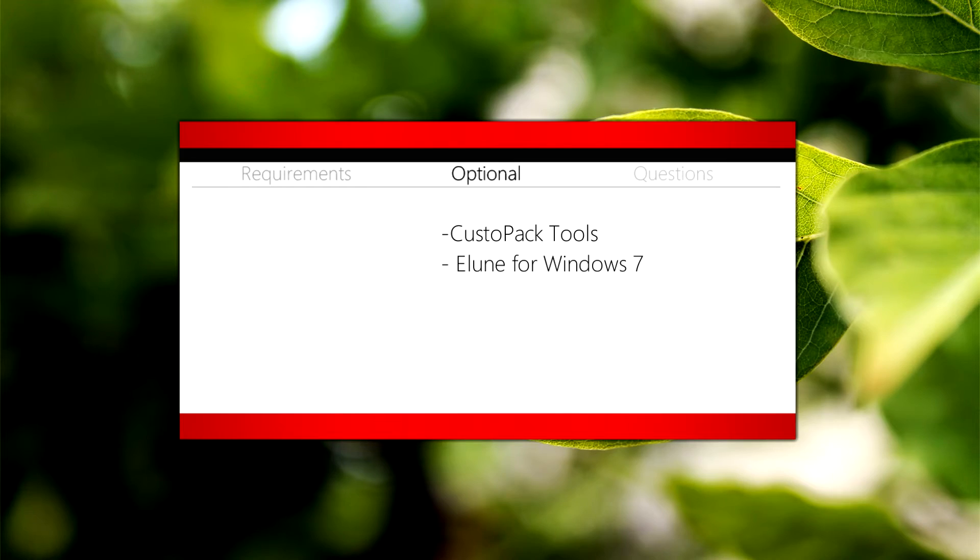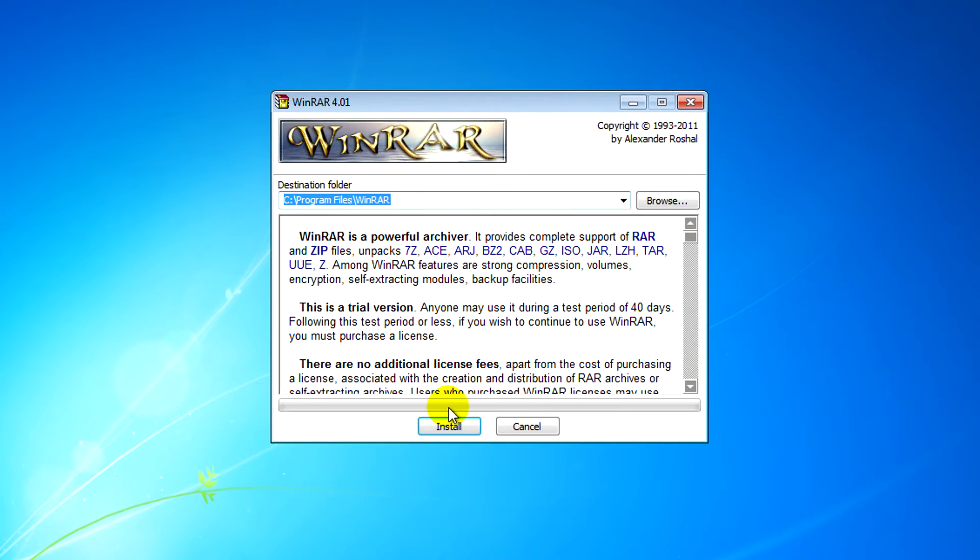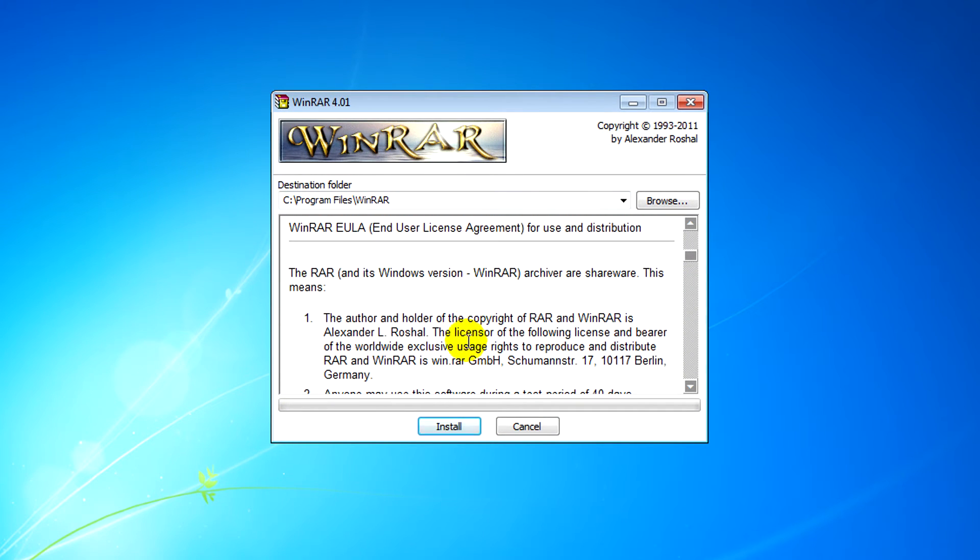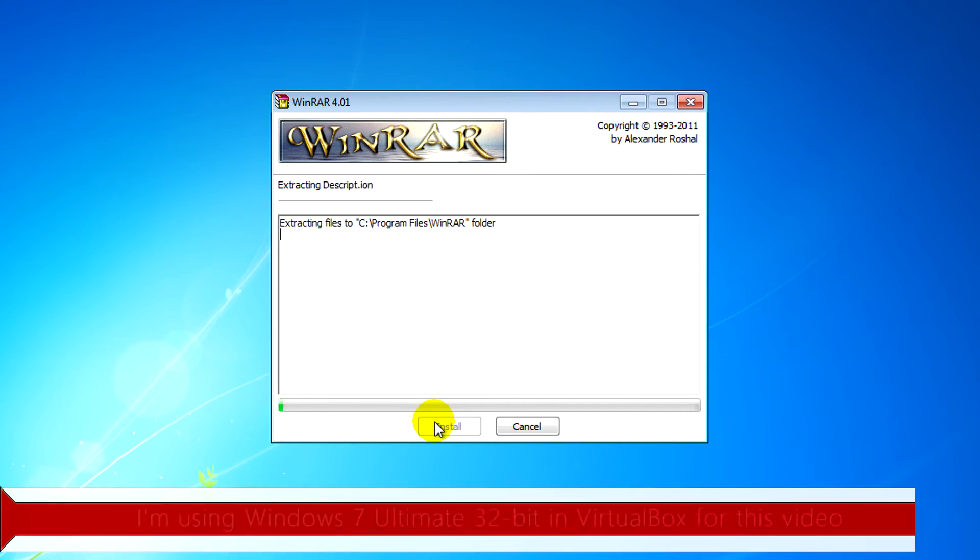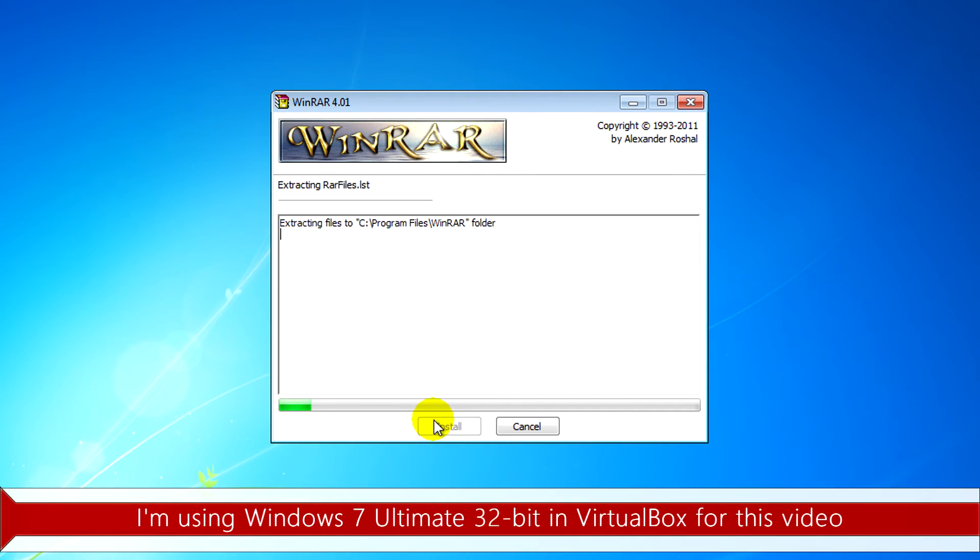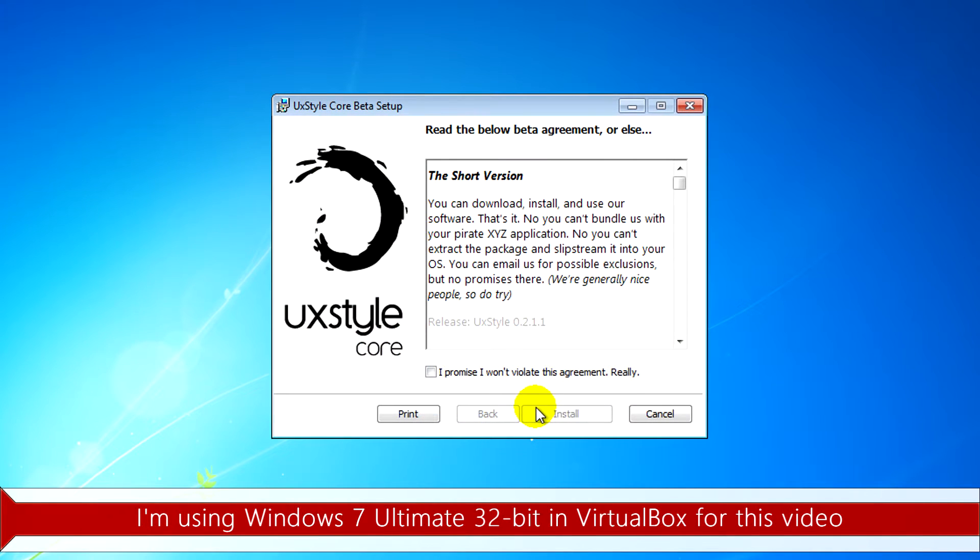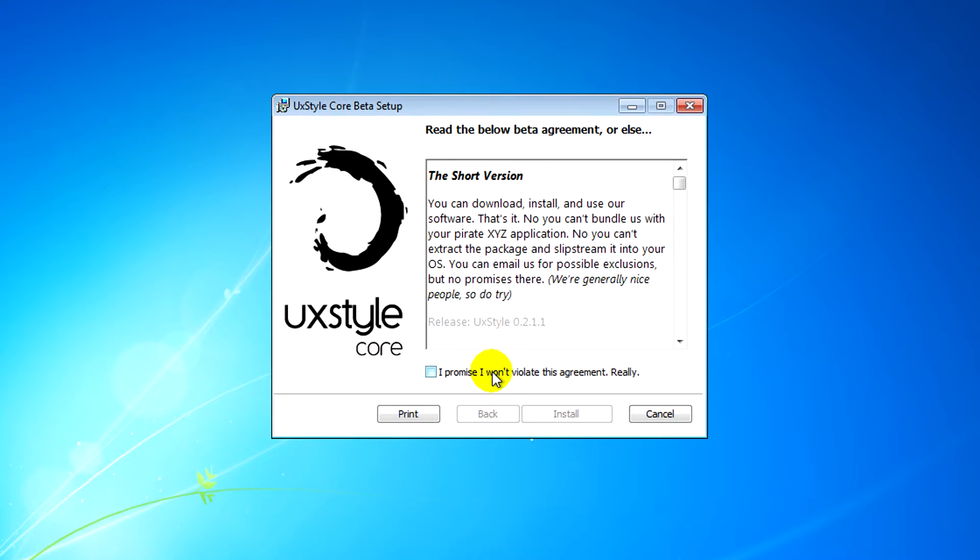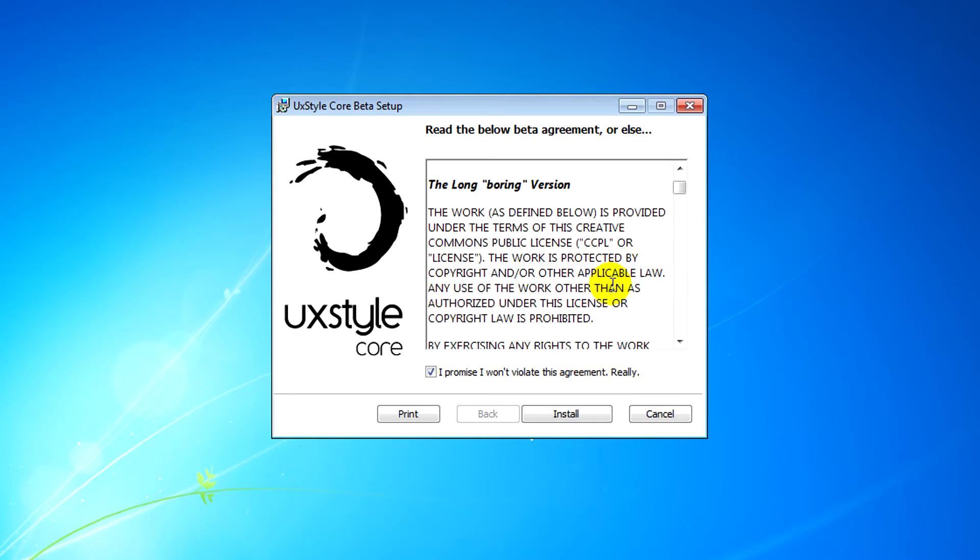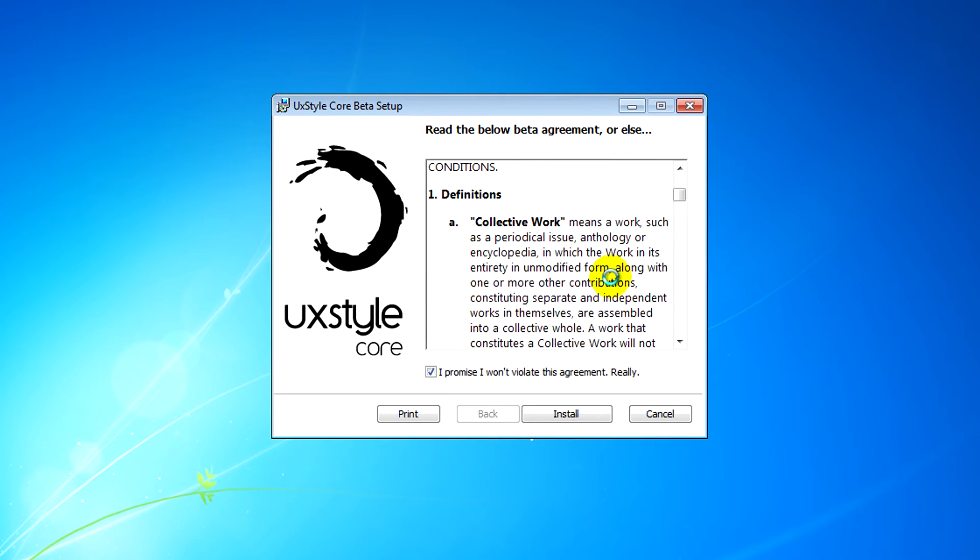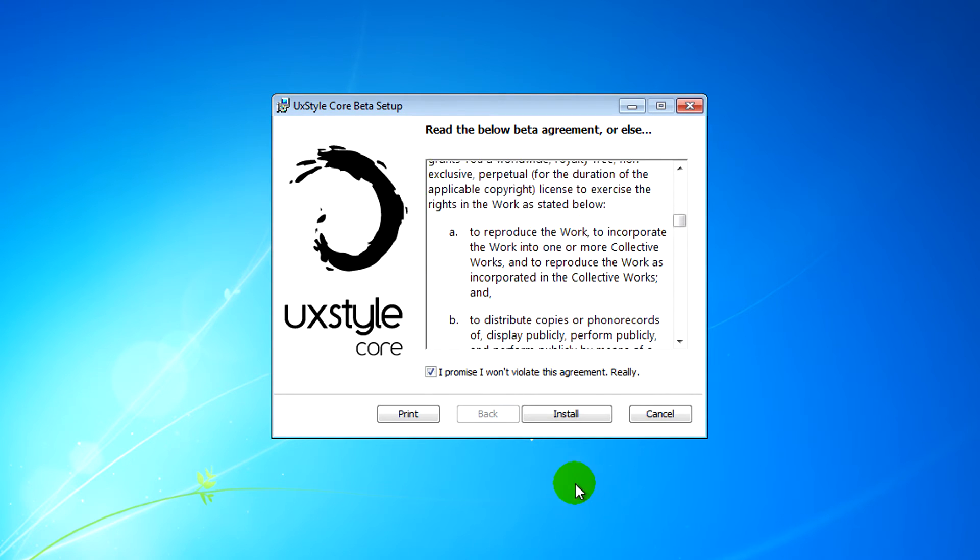First off you'll need to install WinRAR, this is a free program for both 32-bit and 64-bit, and after that what you'll need to do is install UX style core. There's 64-bit and 32-bit for that too.